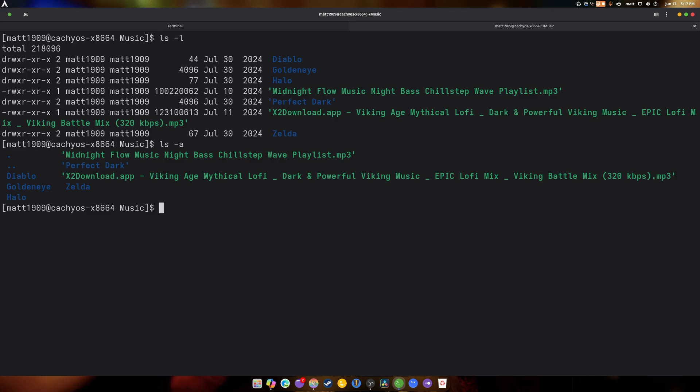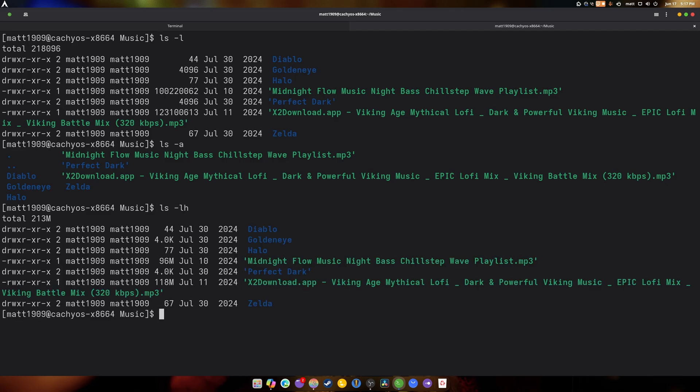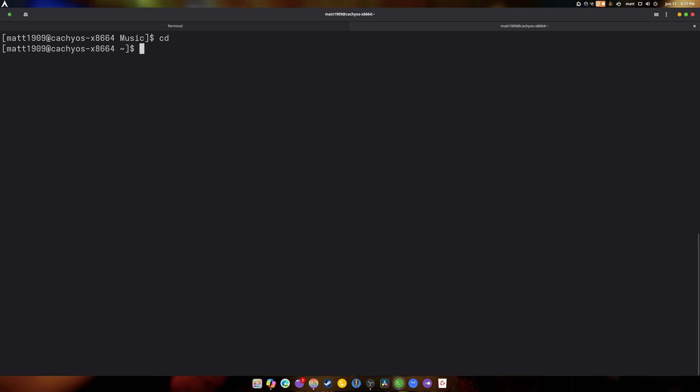And of course, there's LH, which is human readable sizes and stuff like that. So, yeah, 108 megabytes, 4.0k. It's not, you know, exactly perfect. But, yeah, there's your LS command. And I hope it serves you well. Because it's definitely served me well.